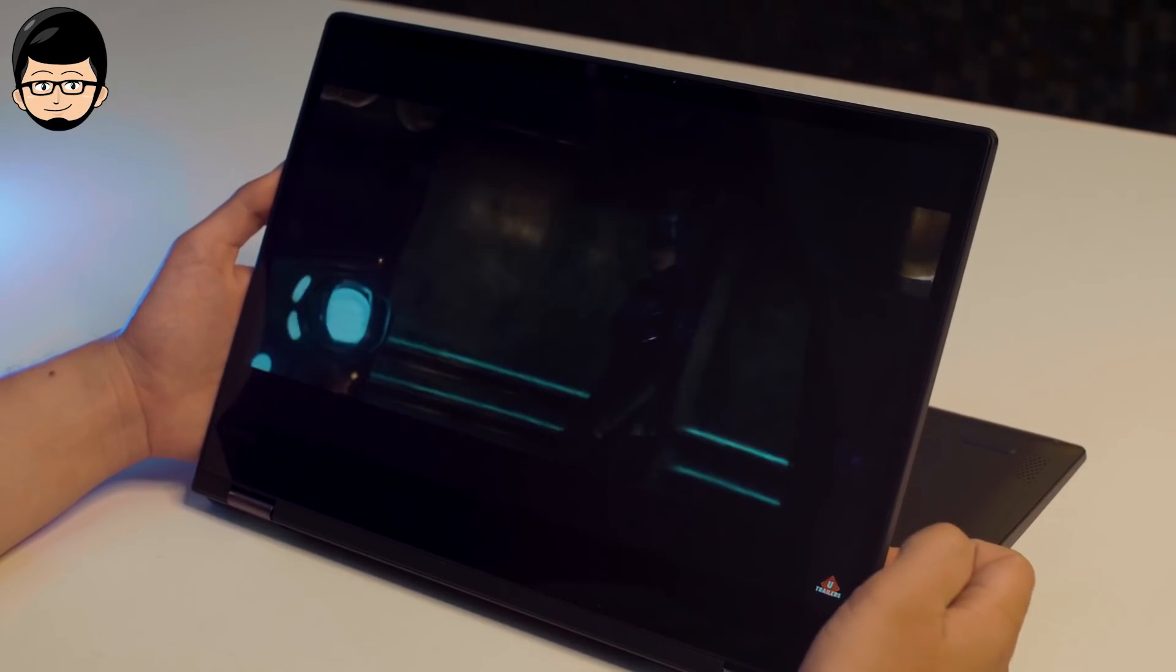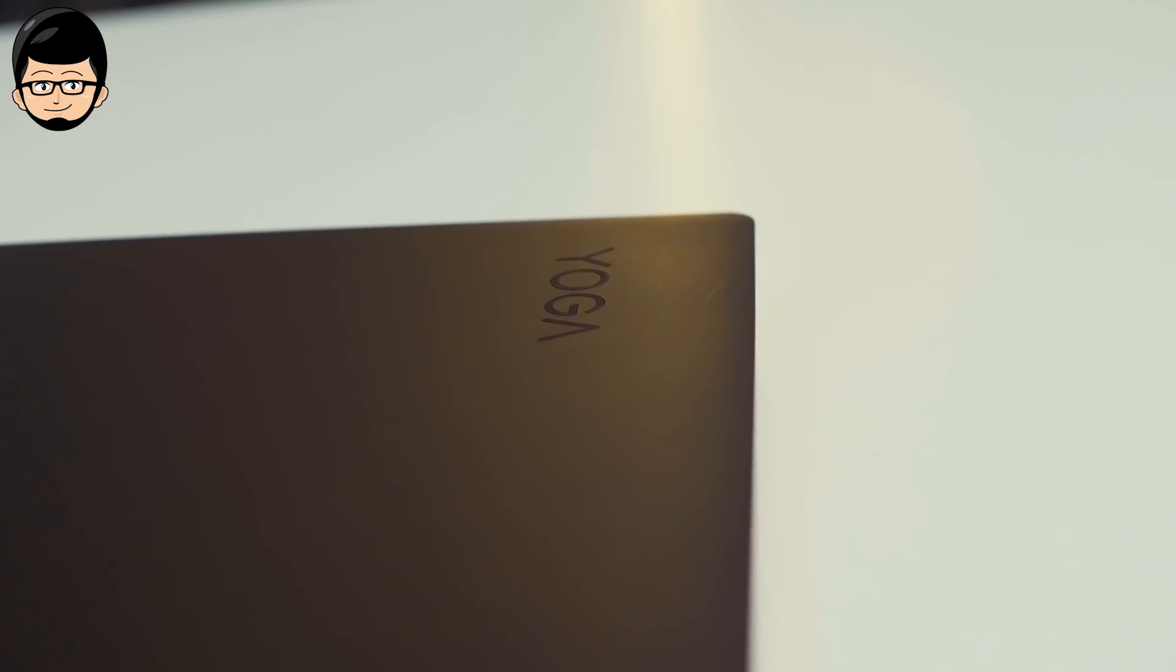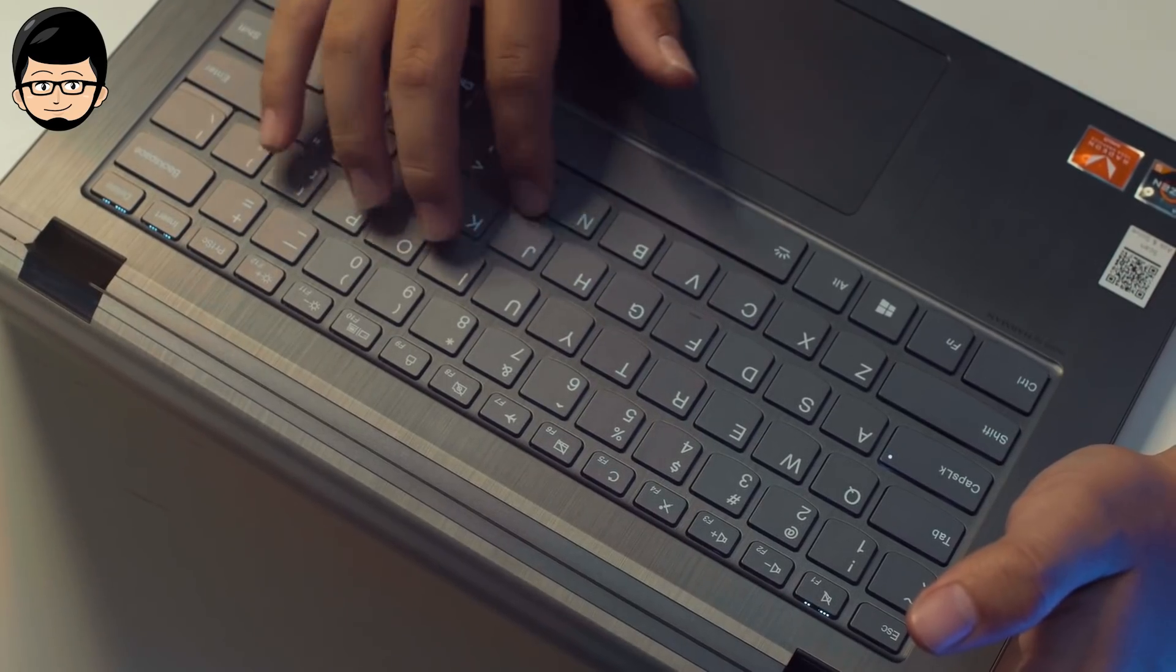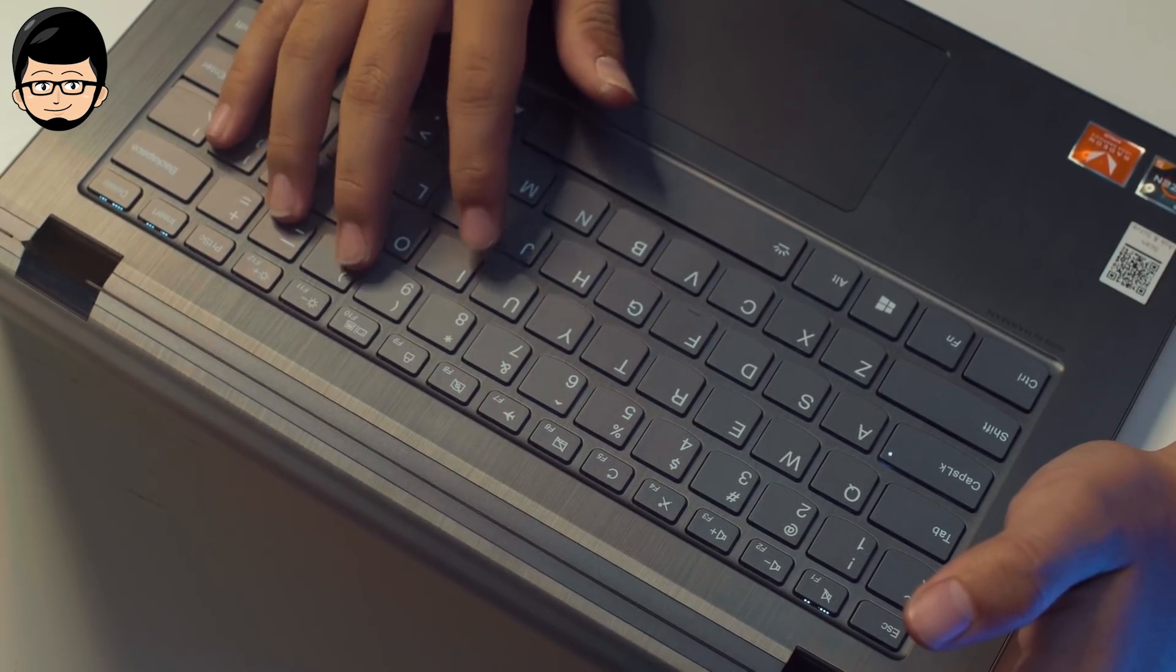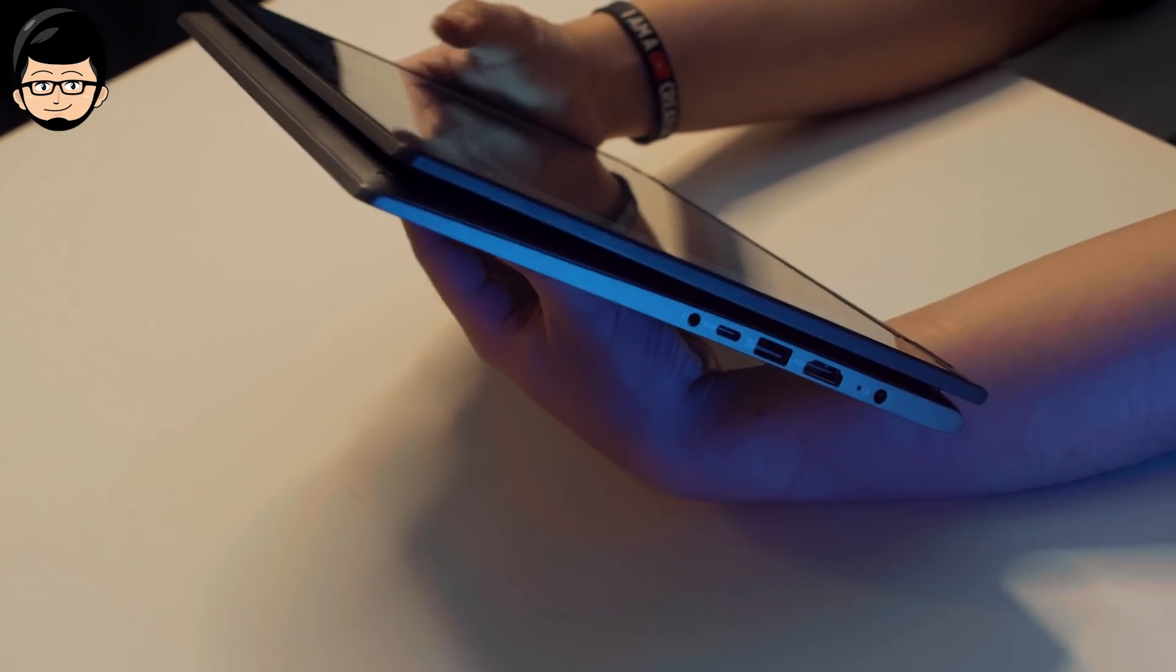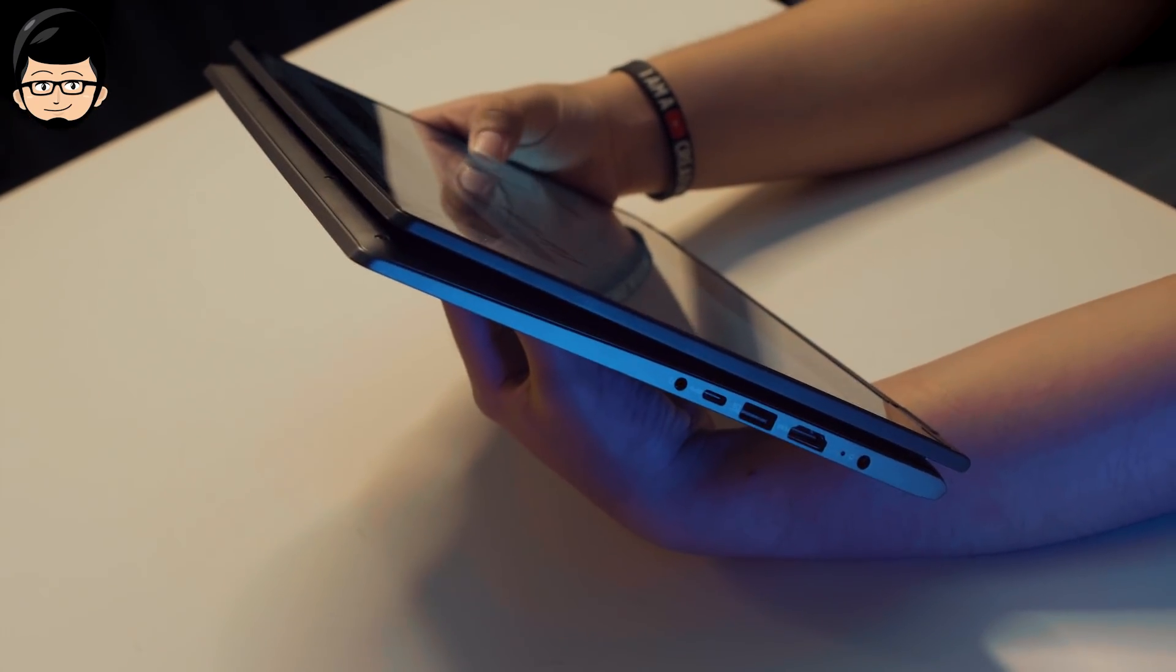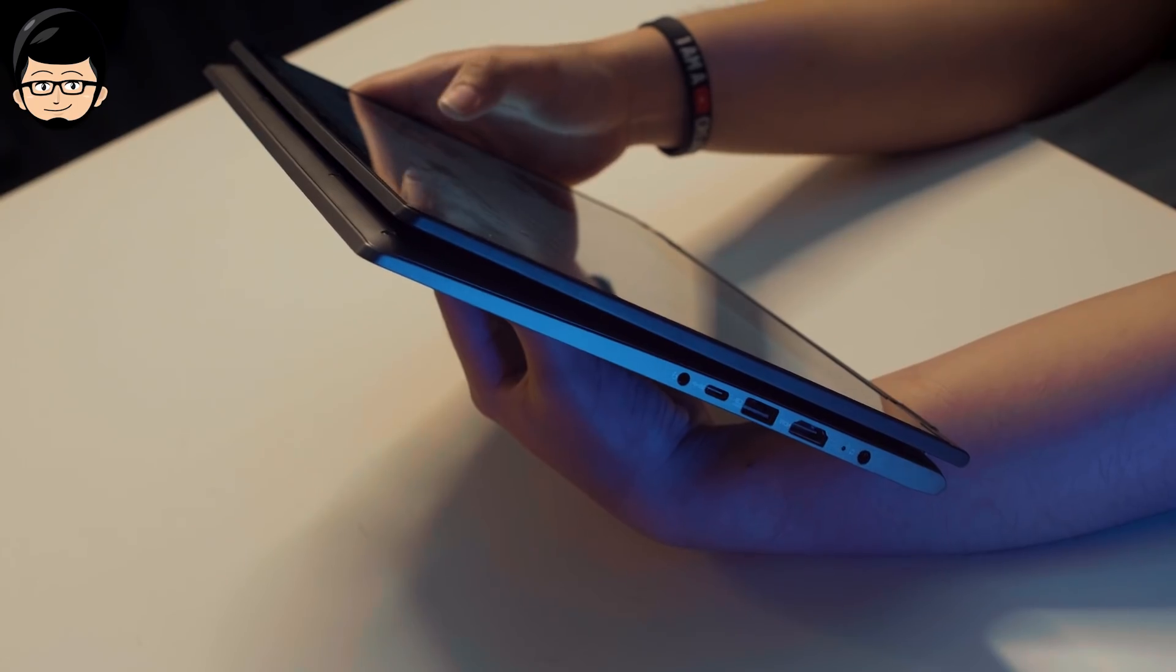But for color coverage or sRGB gamut, unfortunately it only reaches 65%. However, the touch screen feature is fortunately very responsive and comfortable to use. I didn't find any problems at all, and the active pen is also comfortable to use.